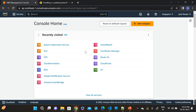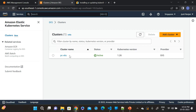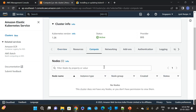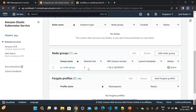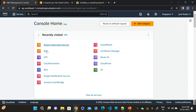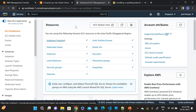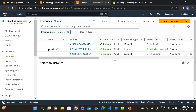This is the AWS dashboard. First go to the EKS cluster and let's see whether our EKS cluster has been created. The PC-EKS cluster has been created. Go to the computing section and see the node group — the two nodes are created. Then go to the EC2 instances and see whether the kubectl server has been created. Go to the running instances.